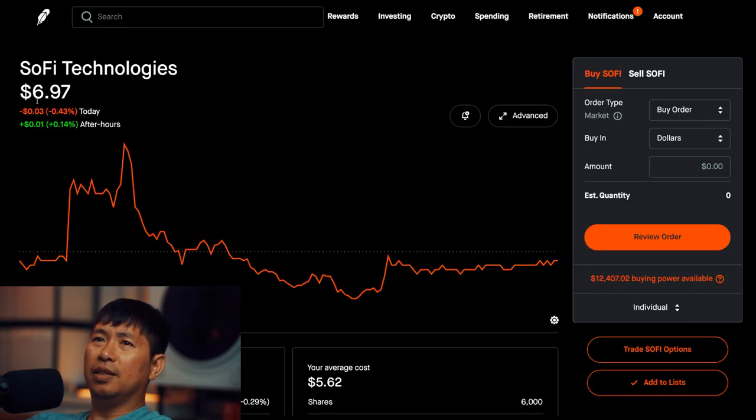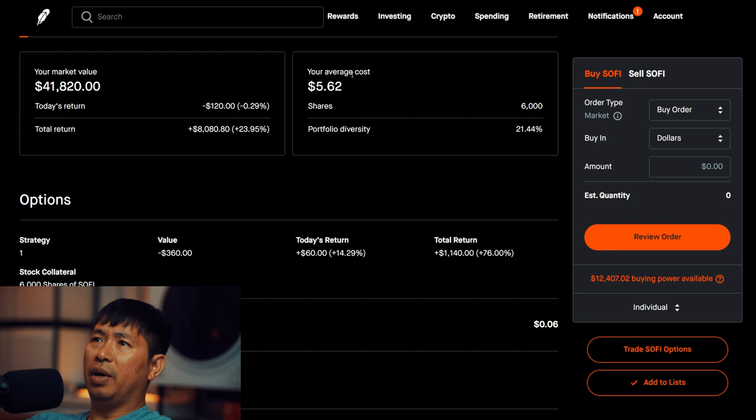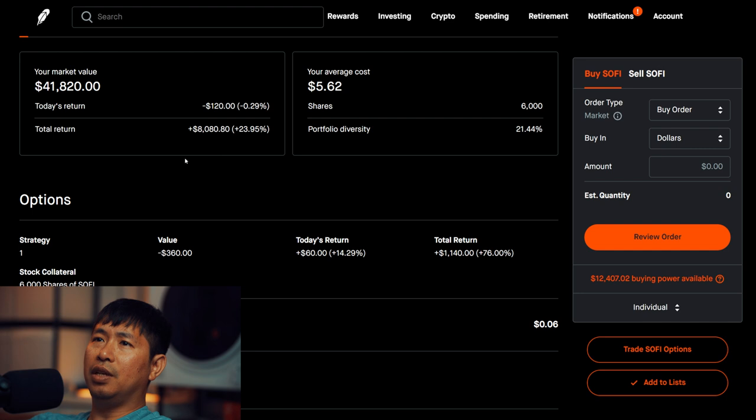I have 6,000 shares of SoFi. SoFi is at $6.97. My average cost, $5.62. Total return, $8,080.80.